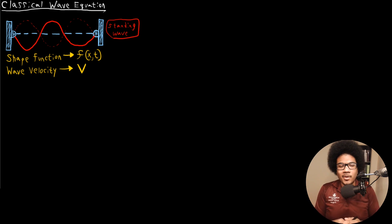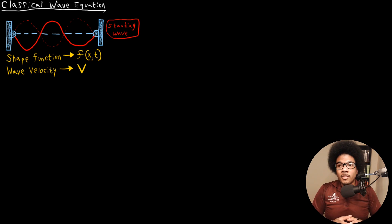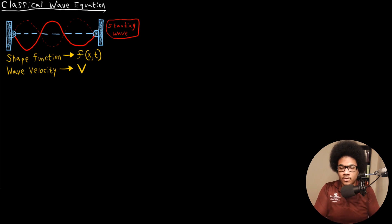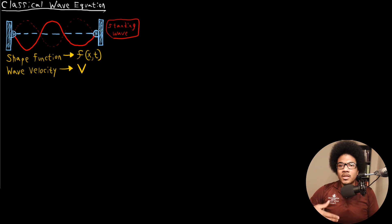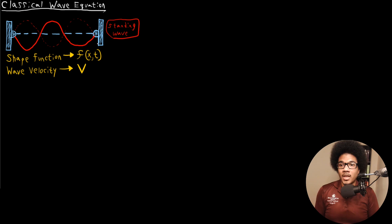Think about the logic here. If you know that particles can have wave-like properties, then there must be some wave equation that can help define its properties and calculate its properties like energy and motion. So we have to have some understanding of how waves are treated classically, and we can somewhat build Schrödinger's equation — or at least understand it better — on top of that understanding of how waves are treated in classical mechanics.